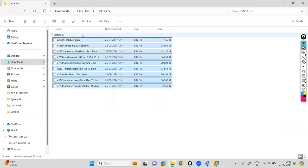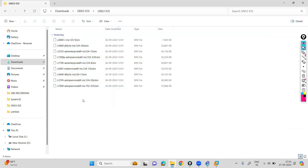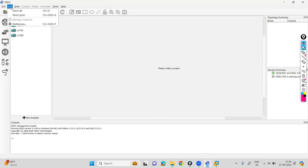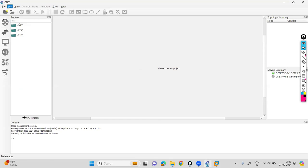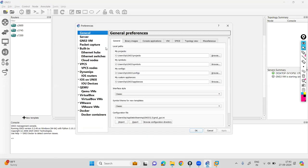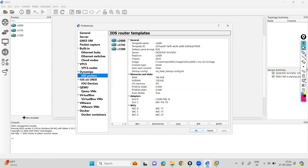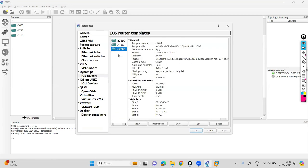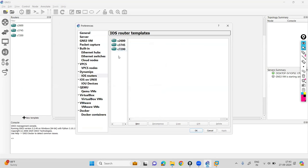Let's go to GNS3 now. You have to click on edit and click on preferences. In preferences, go to the routers. We already have installed three different images.